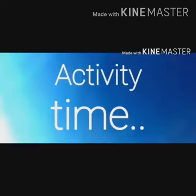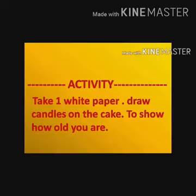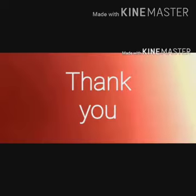Children, let us perform one activity. Take one white paper and draw candles on the cake to show how old you are. See you next time.